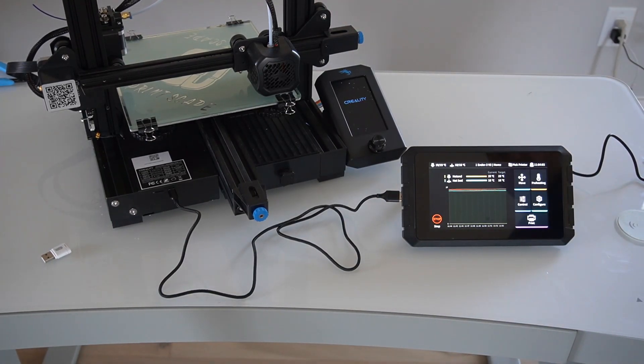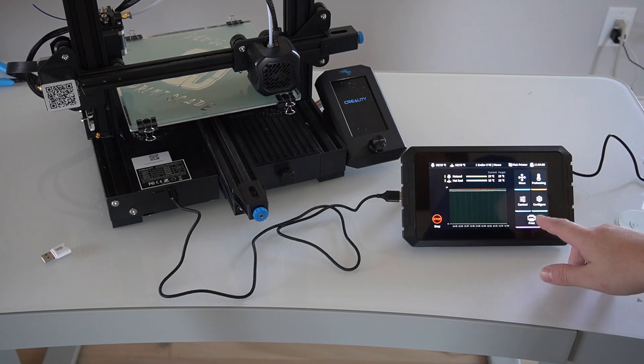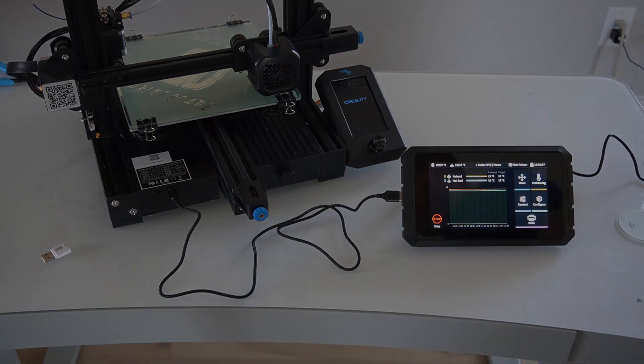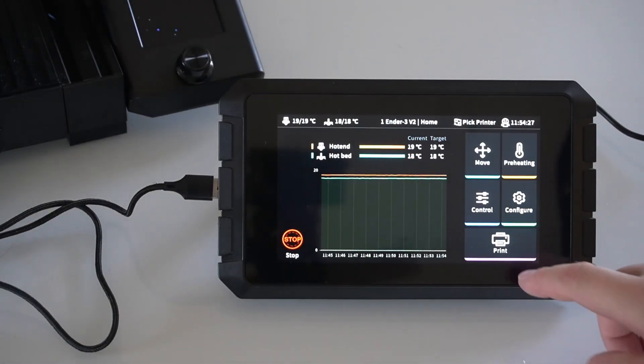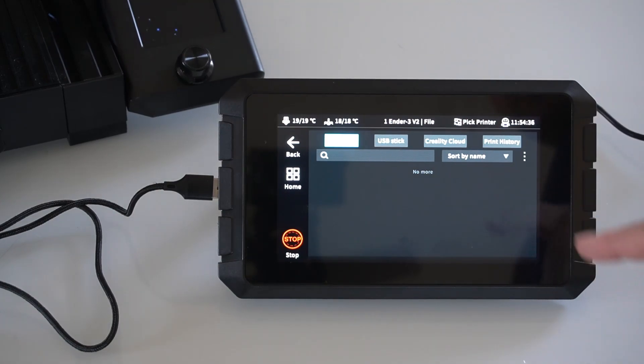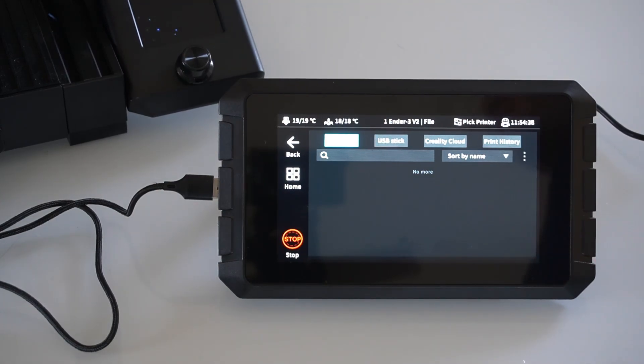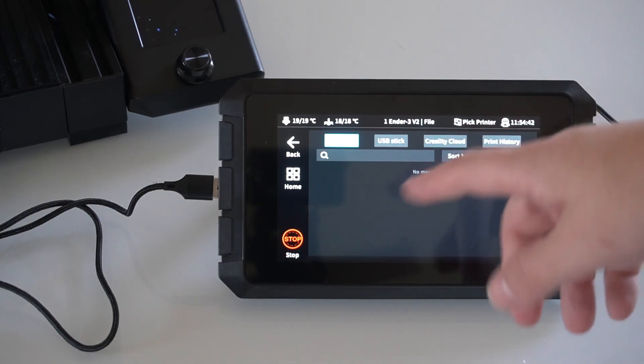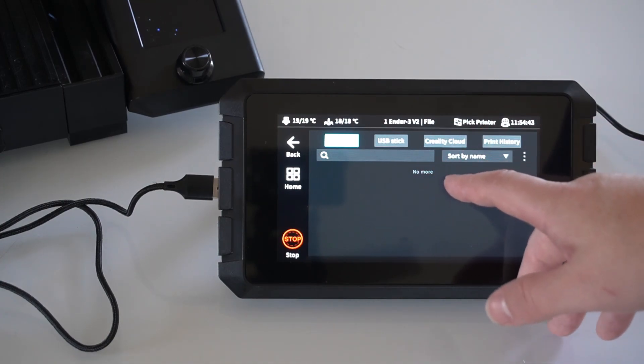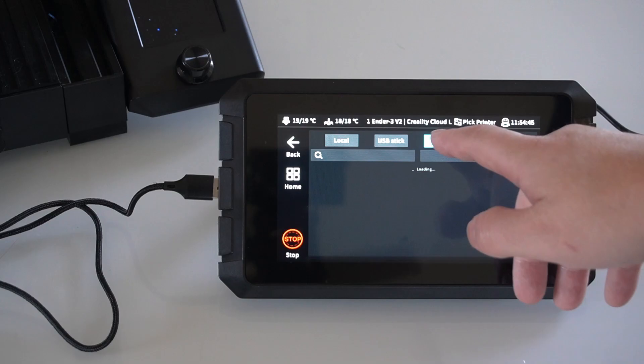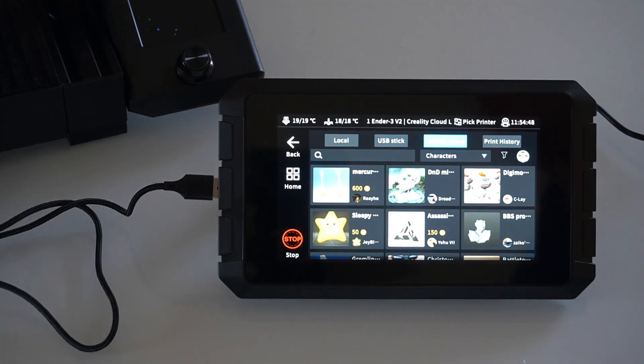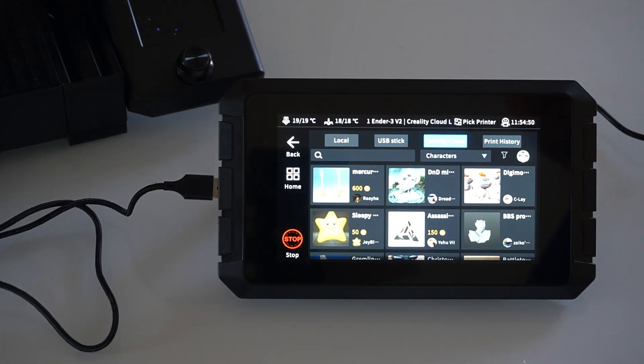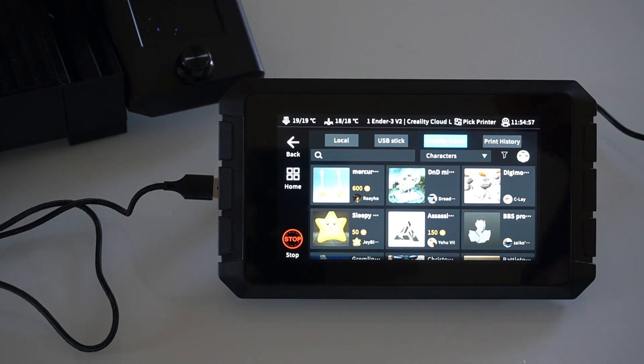And then if we go to print here, let me zoom in a little bit more on the screen itself. If we go into print, you have the choice of local. So if you have anything on the actual device, or if you send it from the web interface, which I'll be doing another video on, a USB drive, or Creality cloud. I'm going to go to Creality cloud. One thing to point out here is you do have to have an internet connection to this. So you have to either be using an ethernet cable or Wi-Fi, and you do have to set up an account.